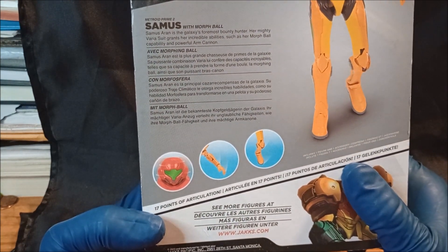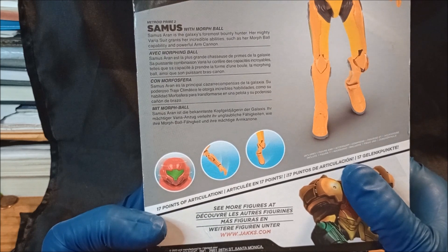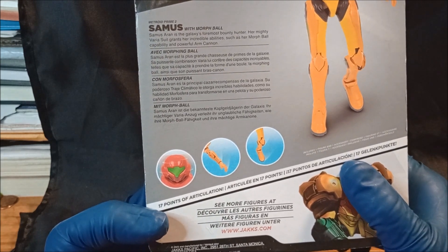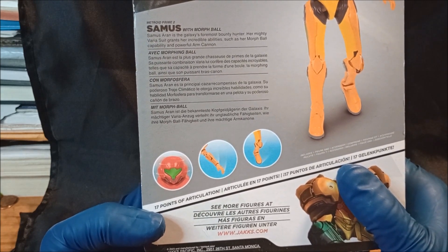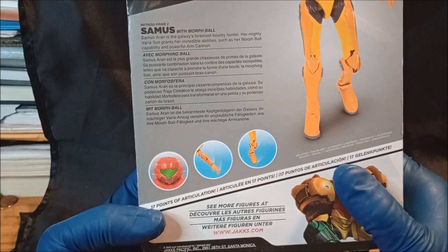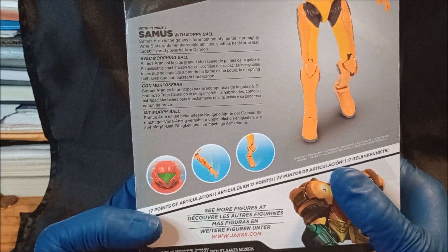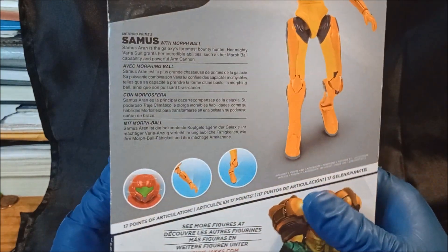Okay, Samus with morph ball, Metroid Prime 2. I'm sorry, it's from Metroid Prime 2. Samus Aran is the galaxy's foremost bounty hunter. Her mighty Varia suit grants her incredible abilities such as her morph ball capability and powerful arm cannon.